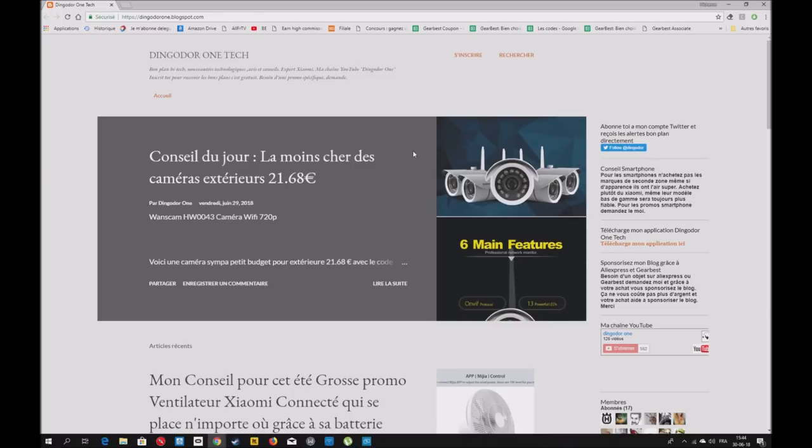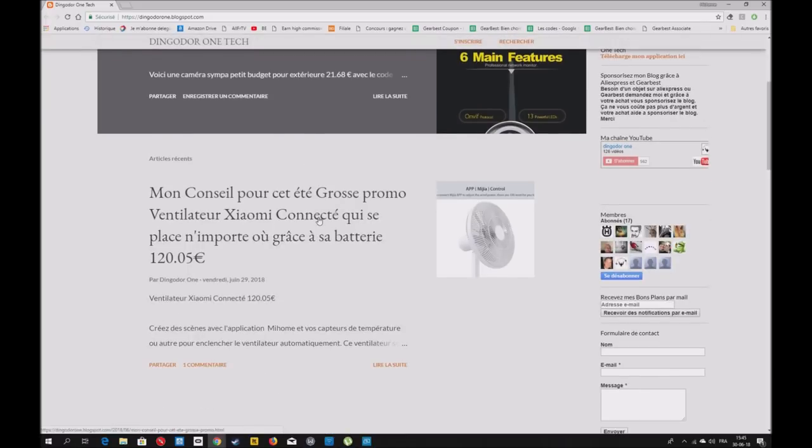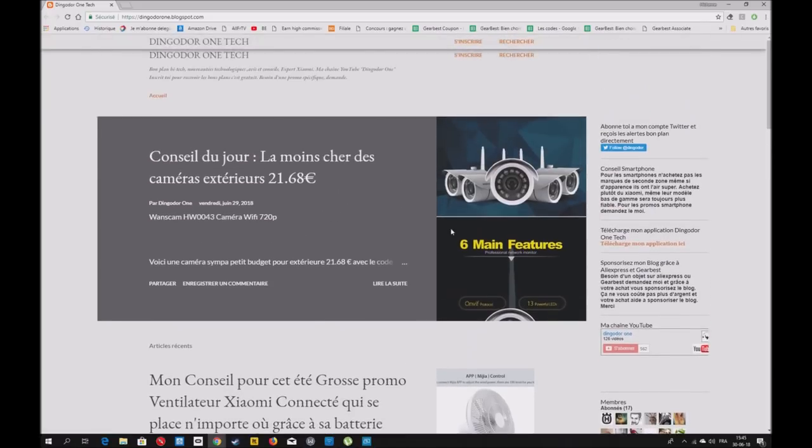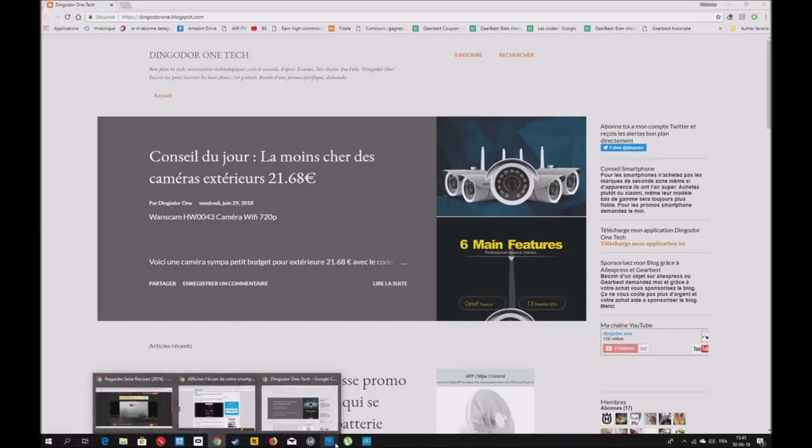Le blog fait à peu près 60 euros par mois, ce qui est largement suffisant pour rémunérer. Si je ne travaillais pas à côté, je n'aurais pas grande utilité. Je travaille personnellement. Je fais ça pour vous, pour vous aider. Quand j'ai des difficultés, j'essaye de trouver des solutions. N'hésitez pas à me demander, je vous trouve toujours les solutions la meilleure possible. C'était la petite parenthèse de mon blog.